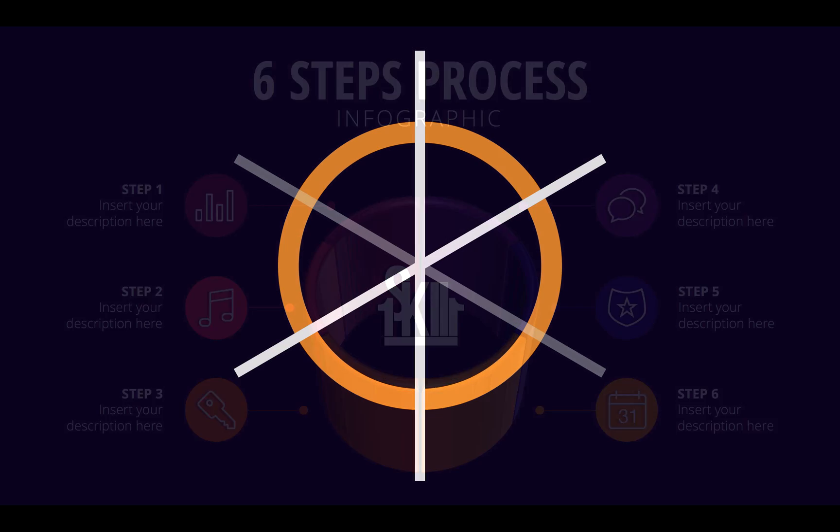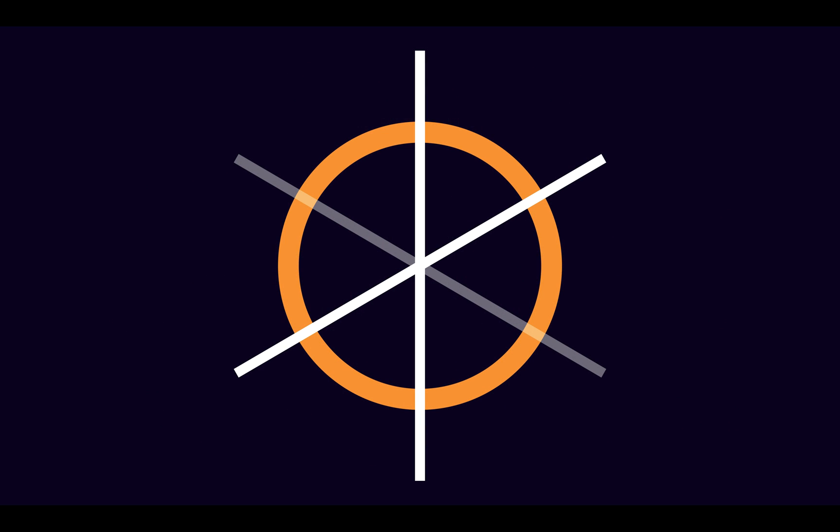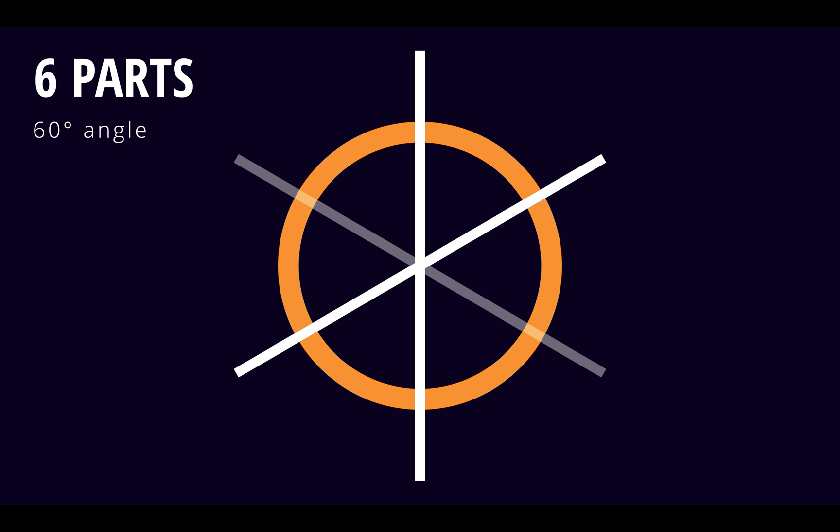And when it comes to dividing a circle into even number of parts let's say 6 parts it's pretty easy because we get nice angles, 60 degree angles.